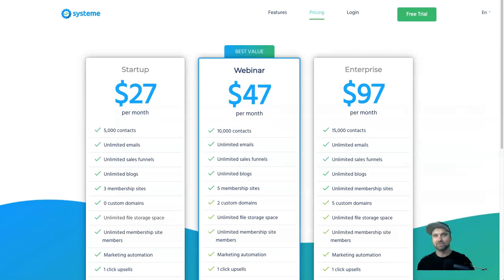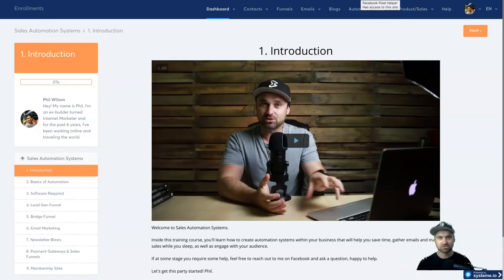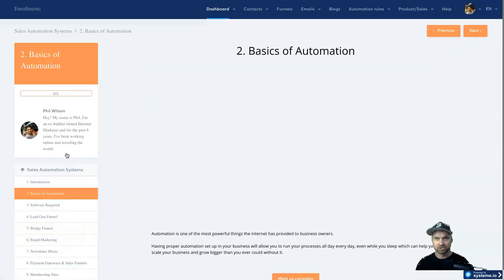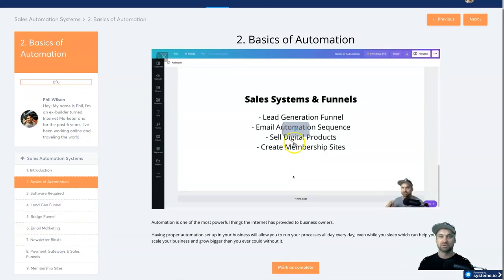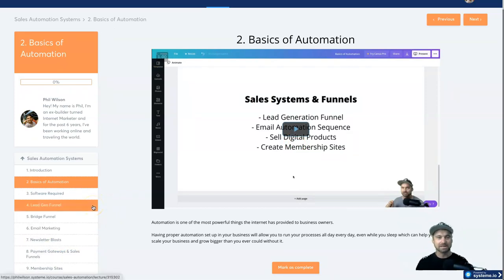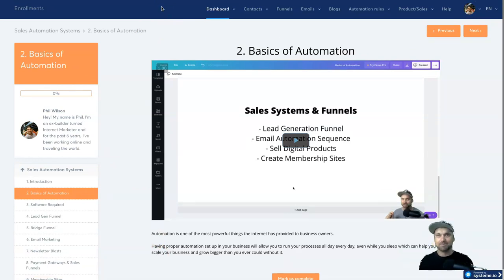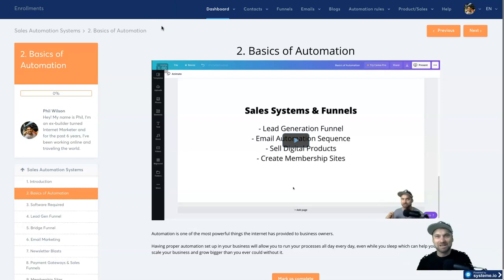That's pretty much Systeme.io, guys. If you decide to get started today using the link in the description, I'm going to give you this full course — currently nine videos with a tenth on the way, plus additional funnel templates to download. It's going to teach you how to use Systeme.io to its best potential: funnels, payment gateways, and memberships. Hit subscribe, thumbs up, and I'll see you on the inside.